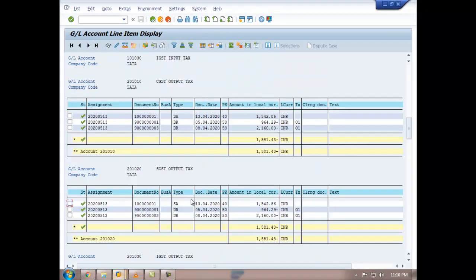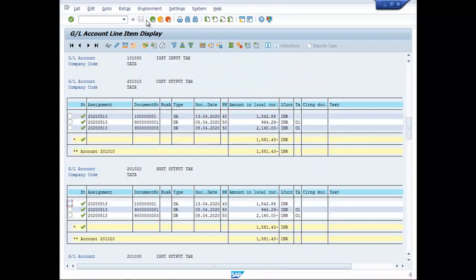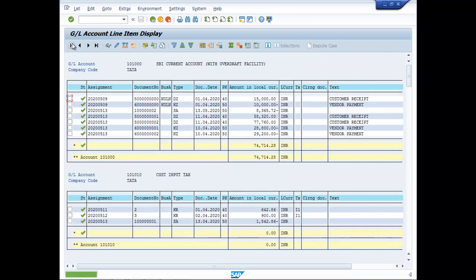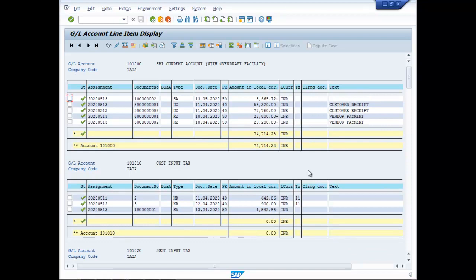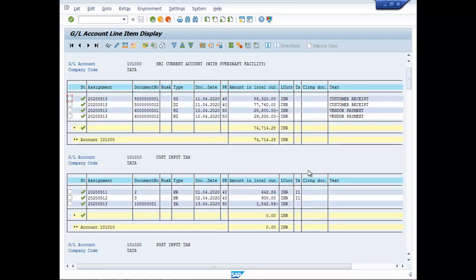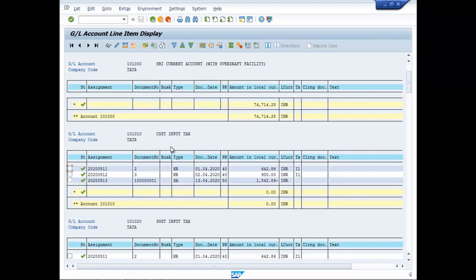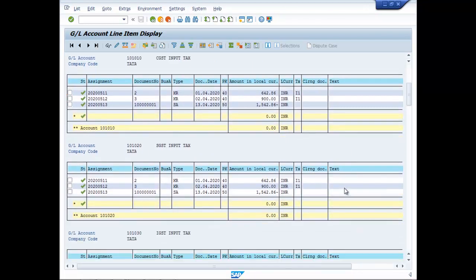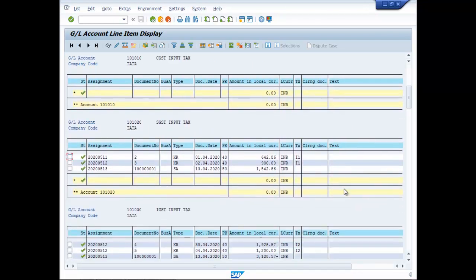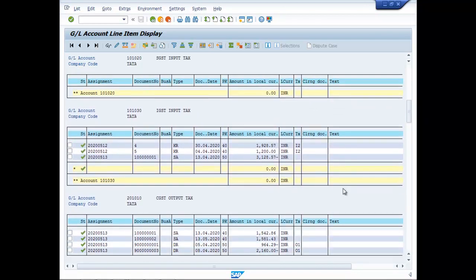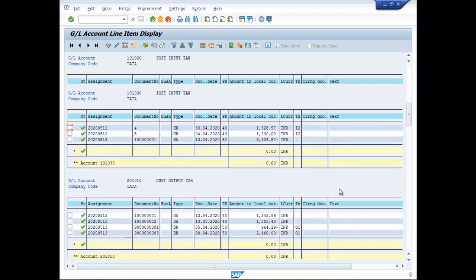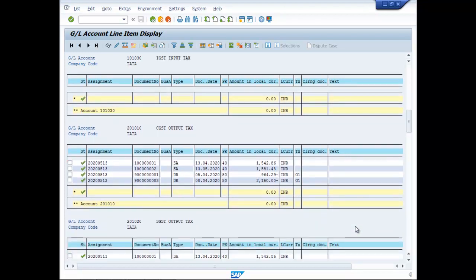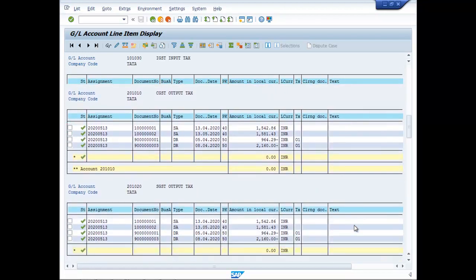And refresh it. Now if you want to see, the payment has been made. So the output GSTs will be all zero. CGST output zero, SGST output zero.